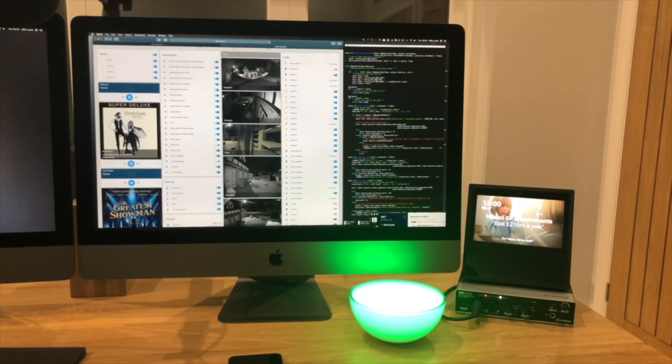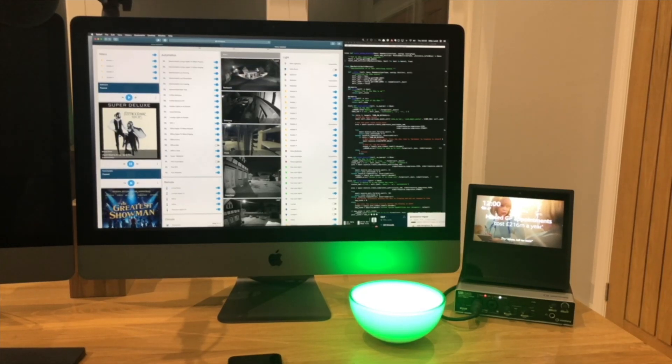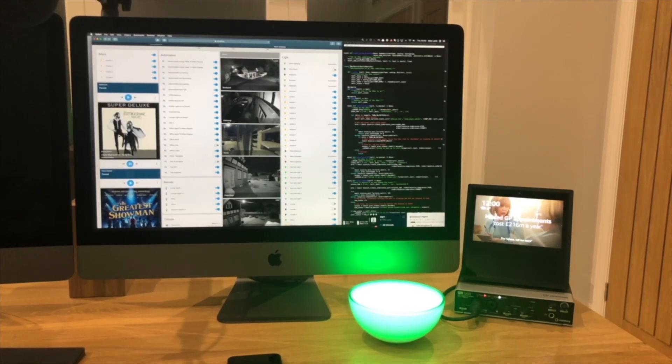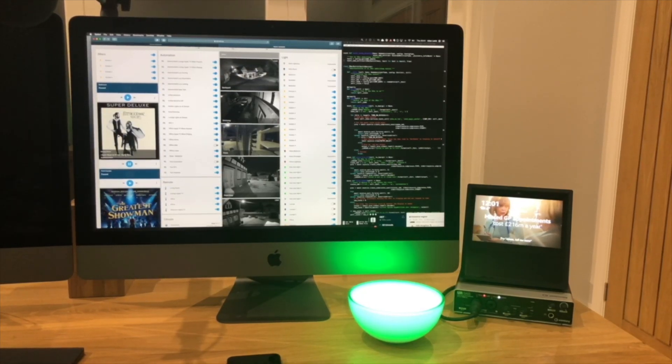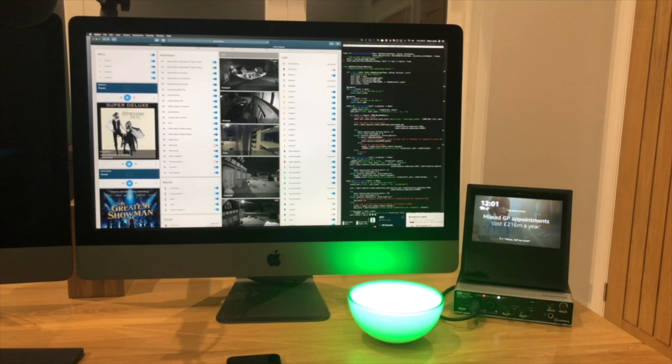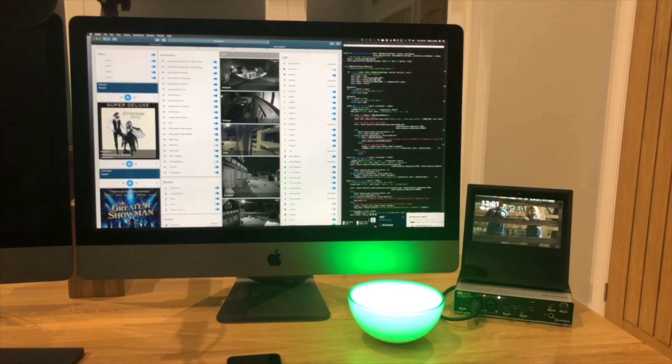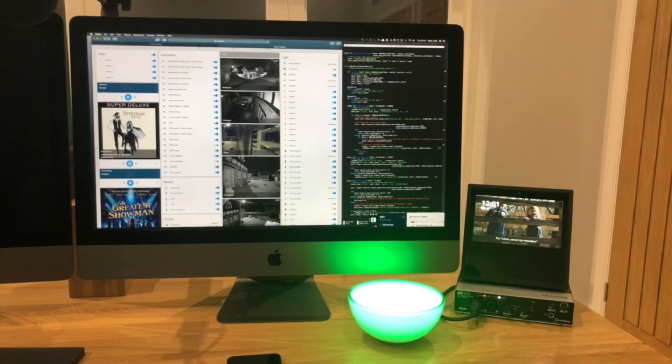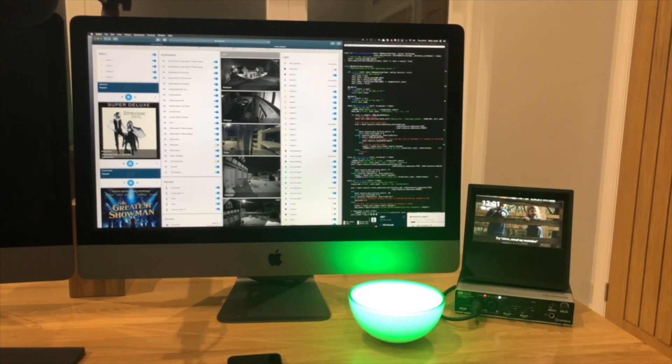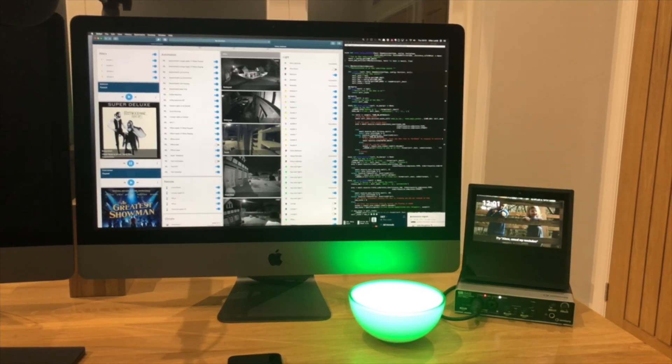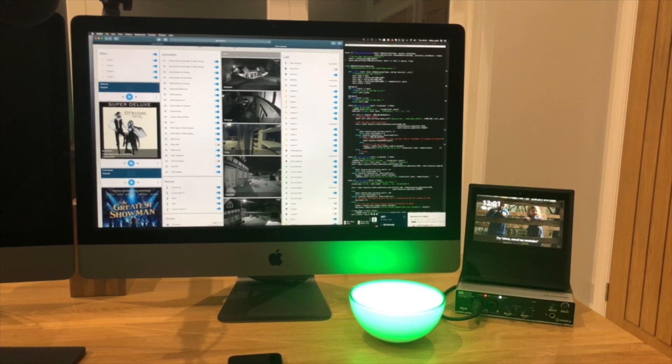This is a quick video just to show what a Home Assistant automation looks like. Home Assistant is a Python-based application. It runs really well on a Raspberry Pi and it's useful for automating all kinds of smart home devices.